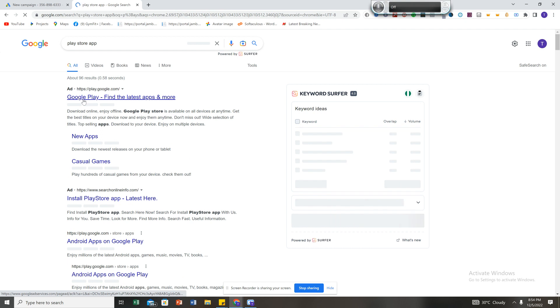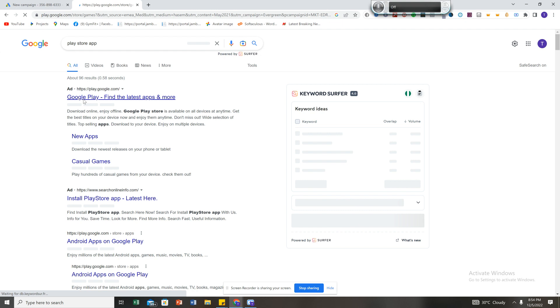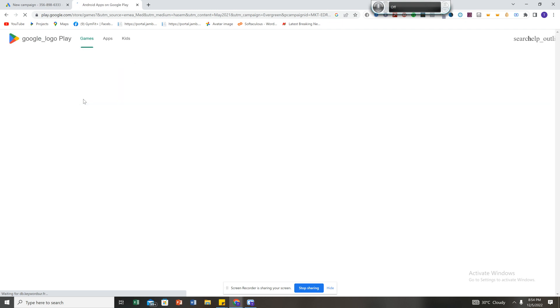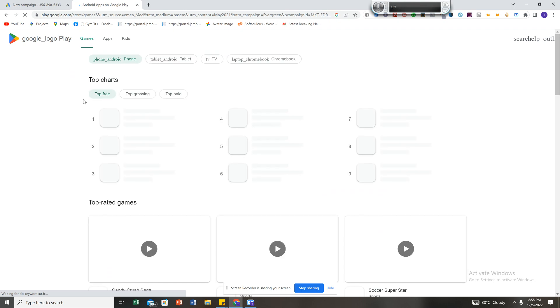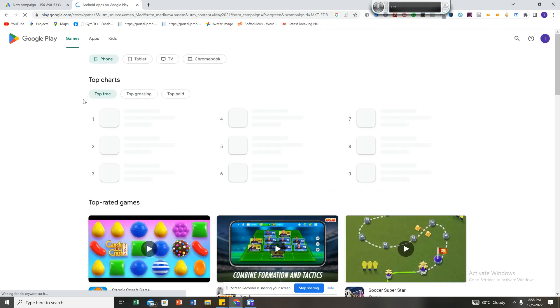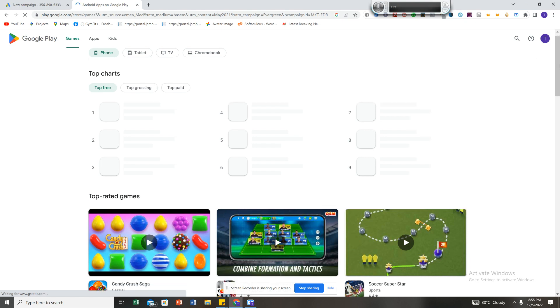The second thing is competitor research. What exactly are your competitors doing? If you're in a particular niche — for example, educational apps — what exactly are your competitors doing? From there you're able to get insight.